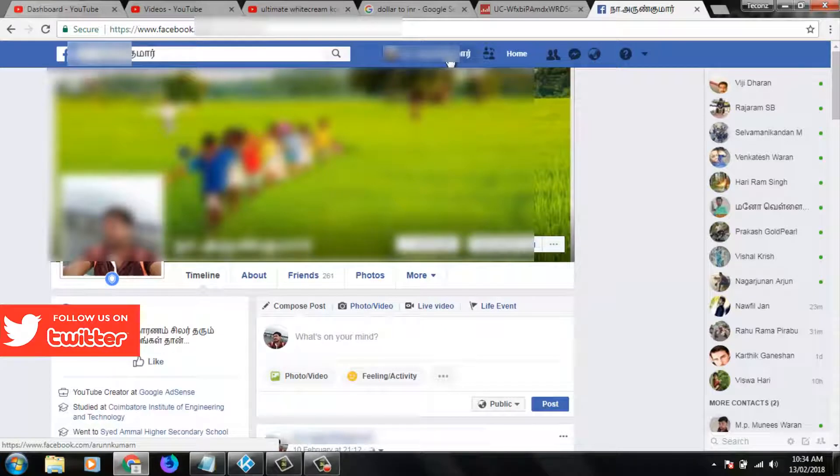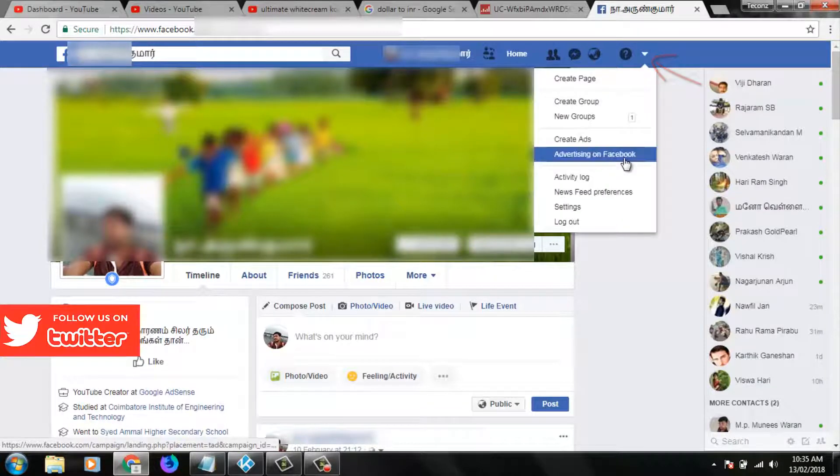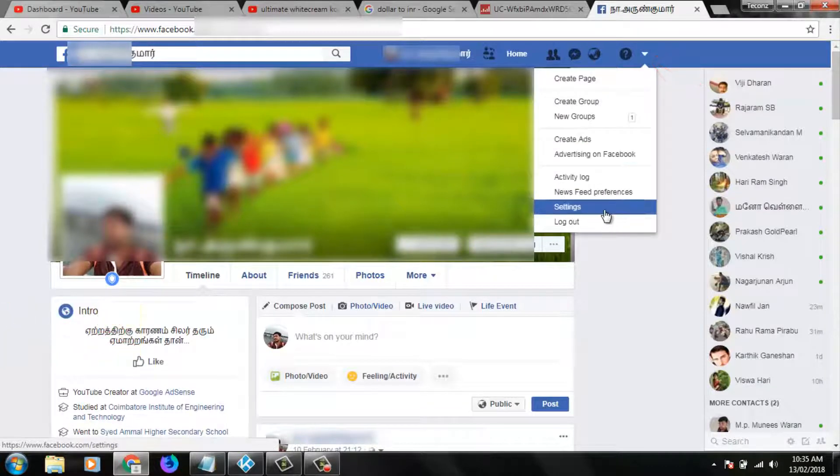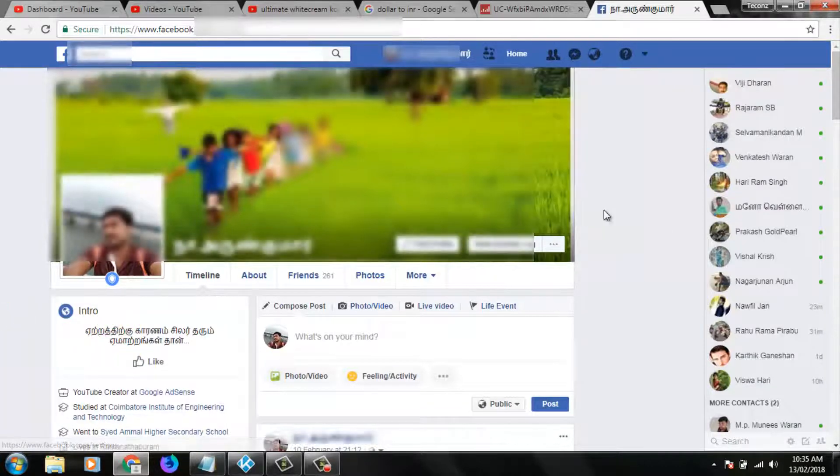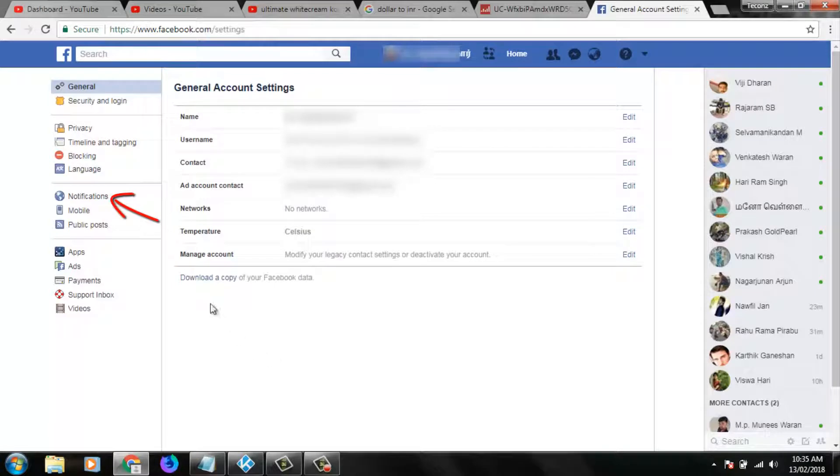In your profile section, you can go to settings by clicking this arrow icon, then go to settings. In settings section, you can select notification settings.